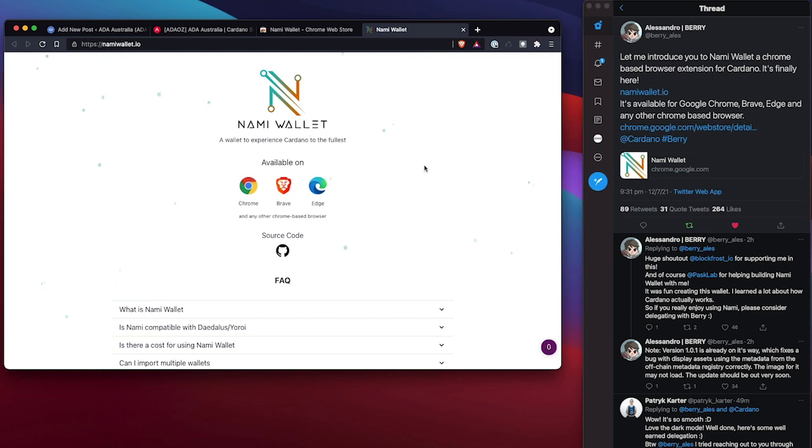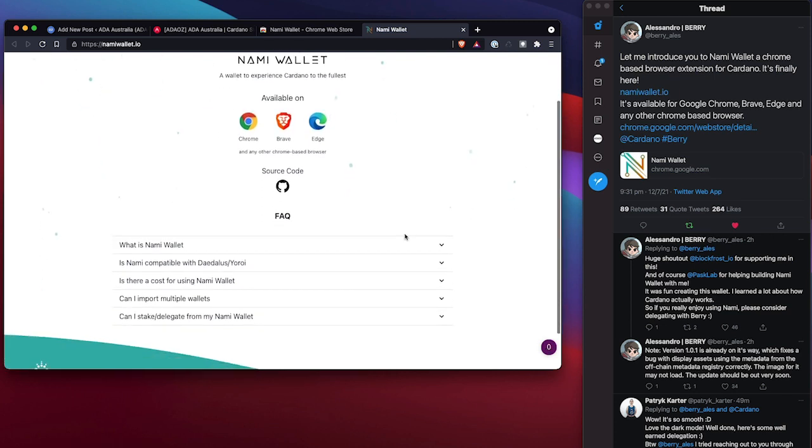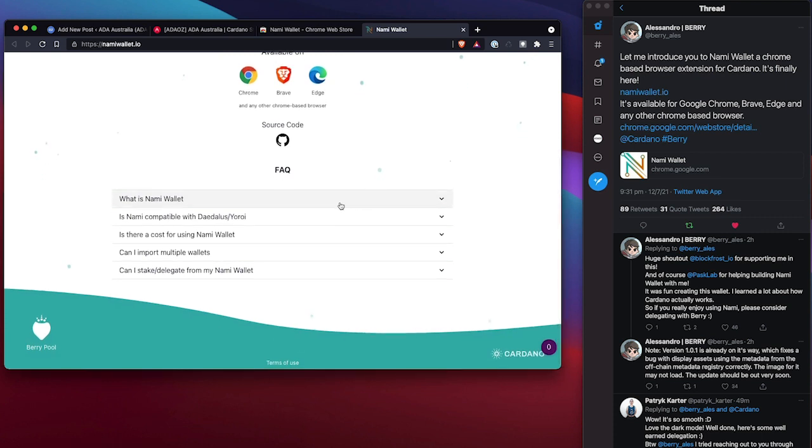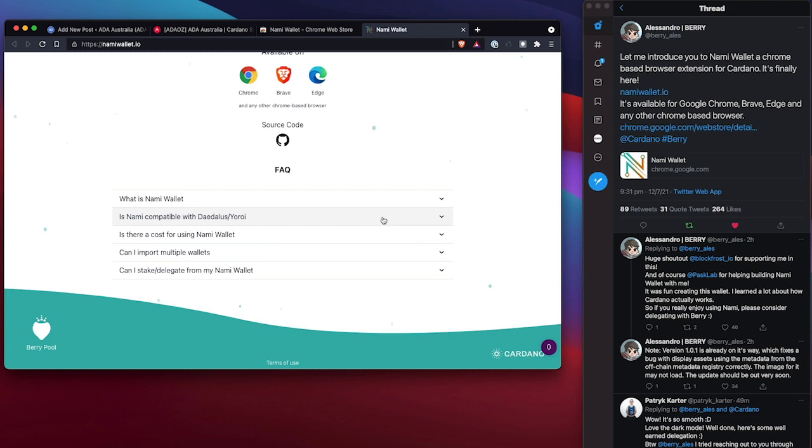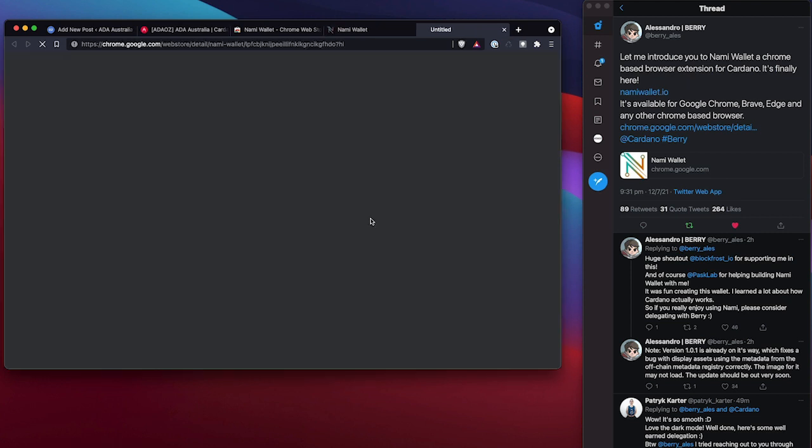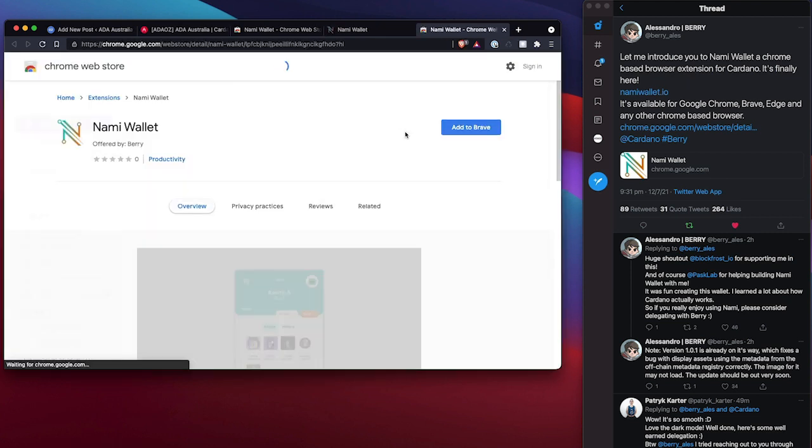So here we are on the NAMI wallet website, available on a couple of browsers. That's fantastic. A little bit of an FAQ and whatnot along there. So let's go ahead and install this for the Brave browser.